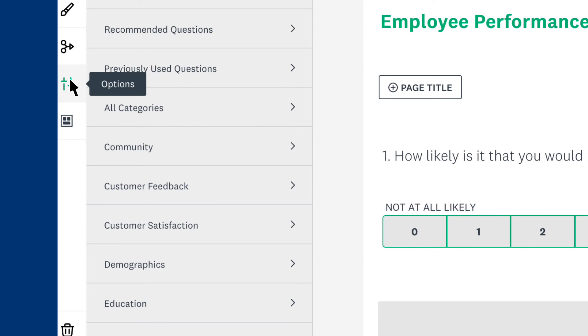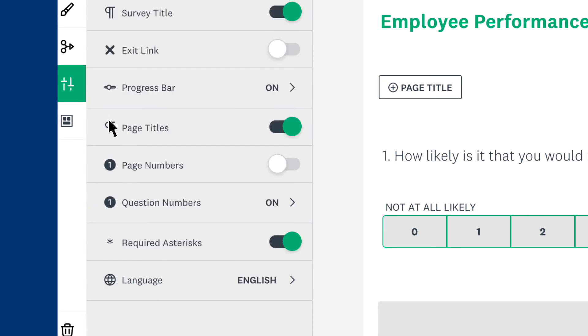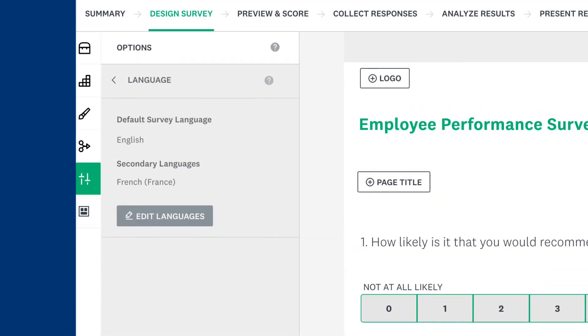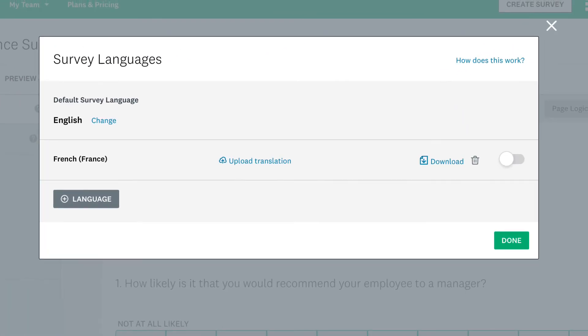From the design section, click the Options tab, click Language, Edit Languages, and then Upload Translation on the relevant language. Then upload your PO file.